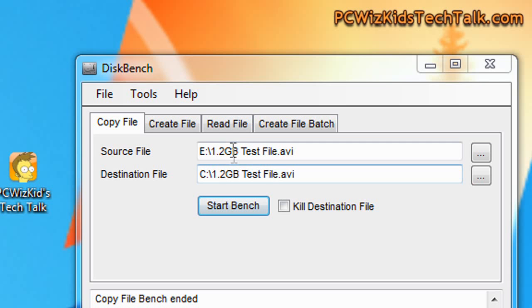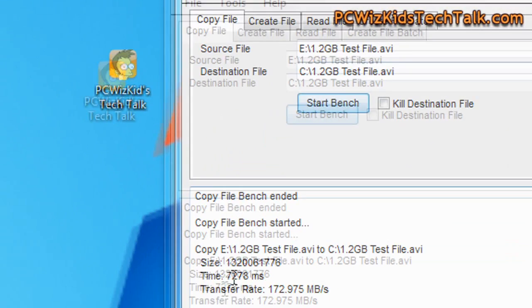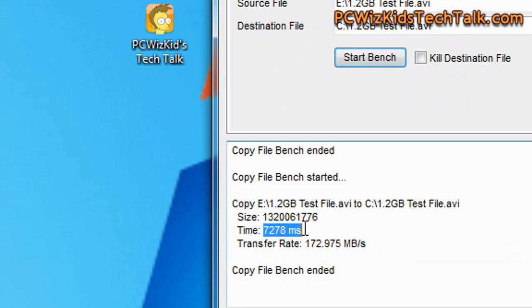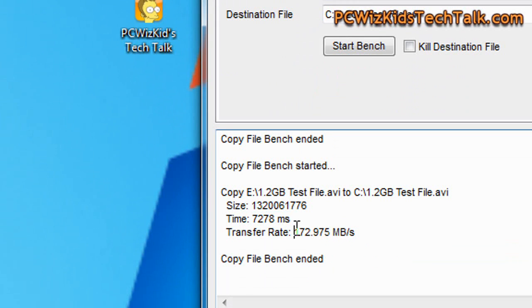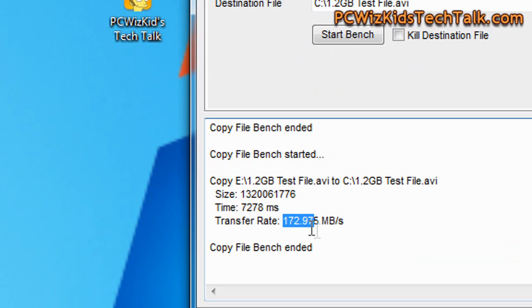If I reverse it and transfer the 1.2GB file from the USB stick to my C drive, it took 7 seconds, 172Mbps. That is absolutely awesome transfer rates.